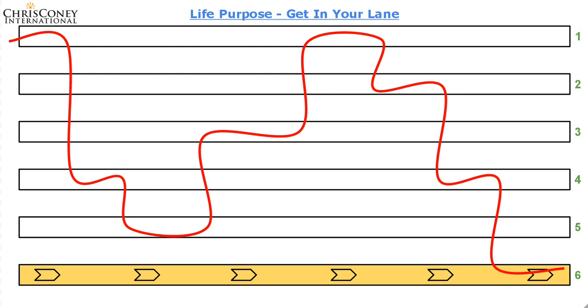All right. Now doubt, and all this is the grass green on the other side thing, this doesn't exist in lane 6. In this one here, because this is your purpose lane. And no doubt exists here. You don't feel doubt. There's a knowing in this lane that eliminates all doubt.